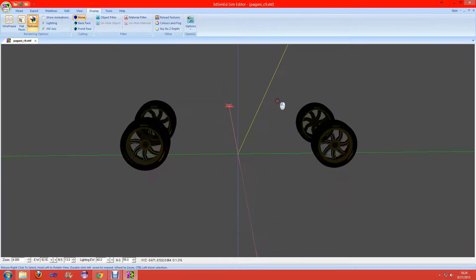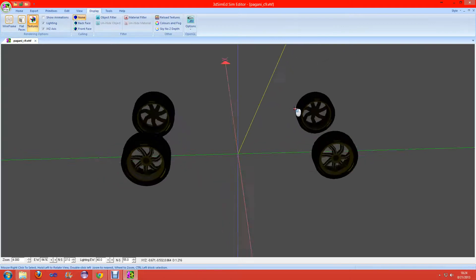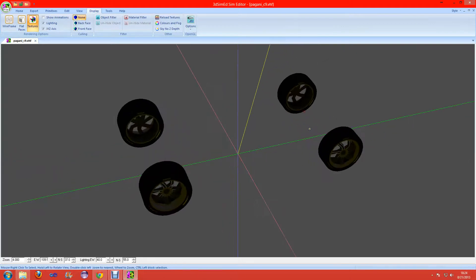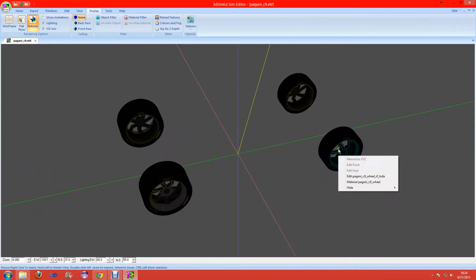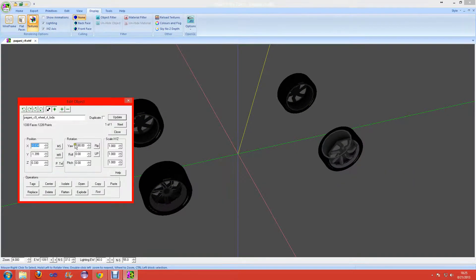The tires are shown. First thing we want to do is right-click on the object and click on the Edit button.